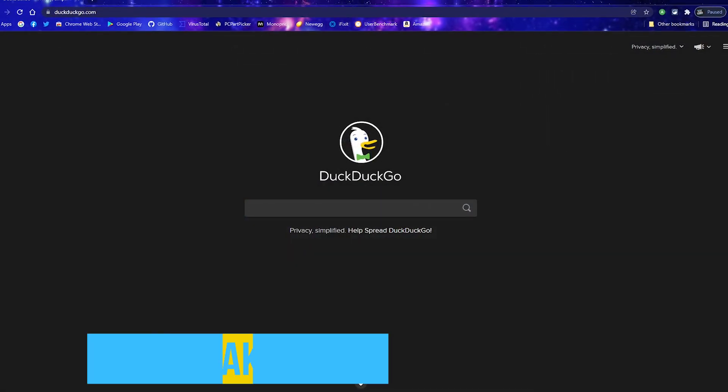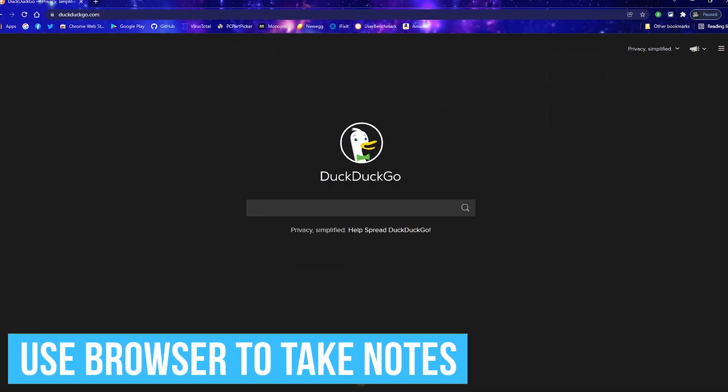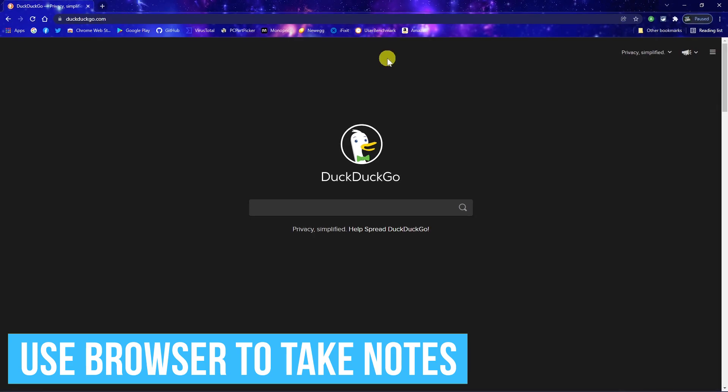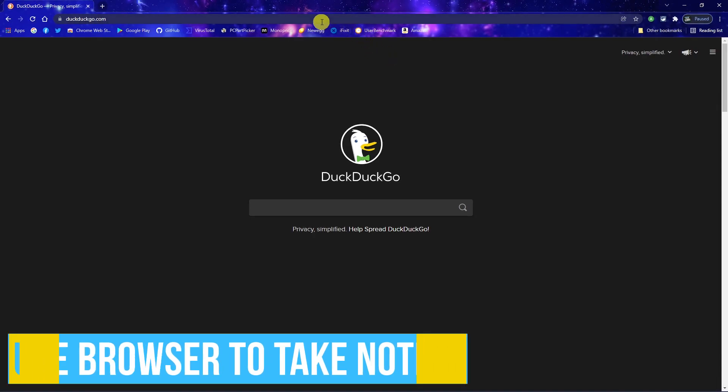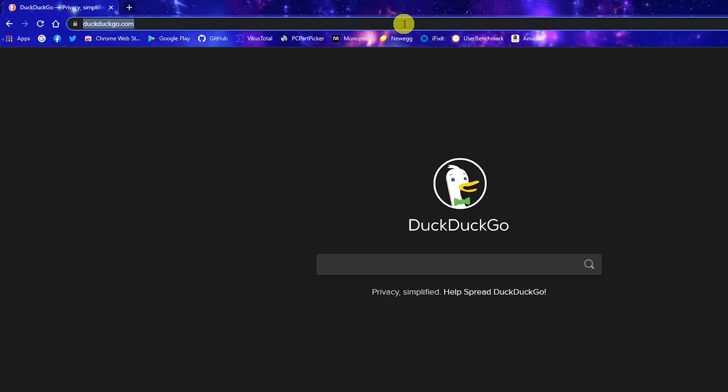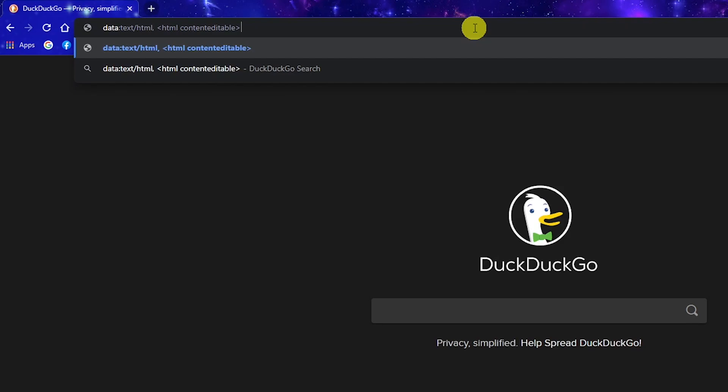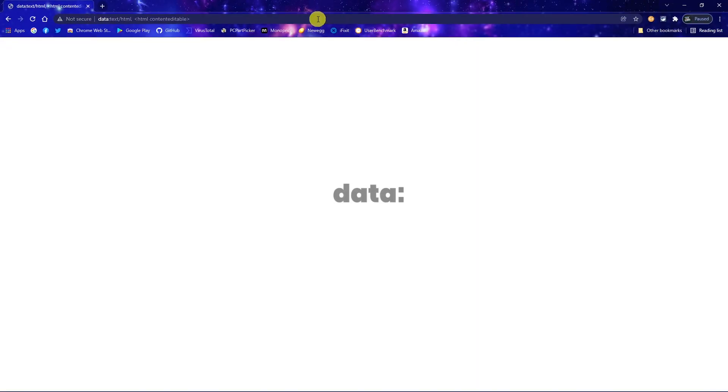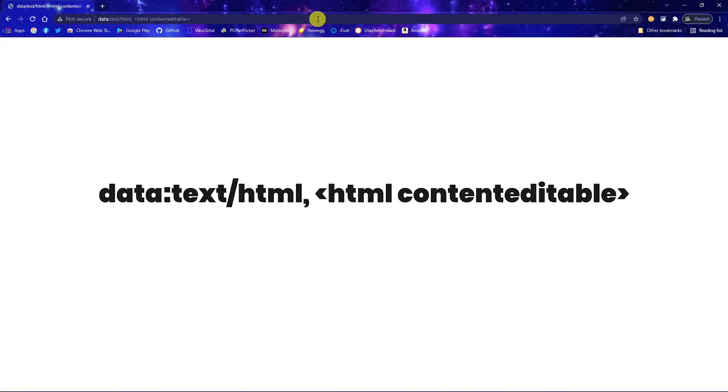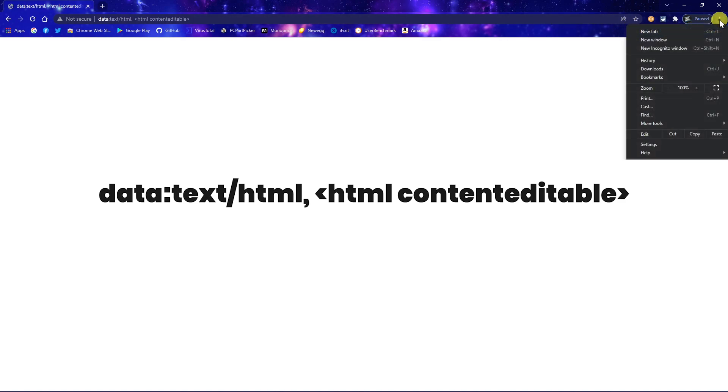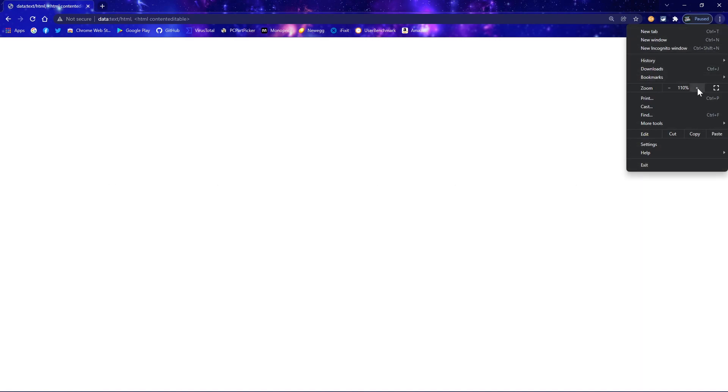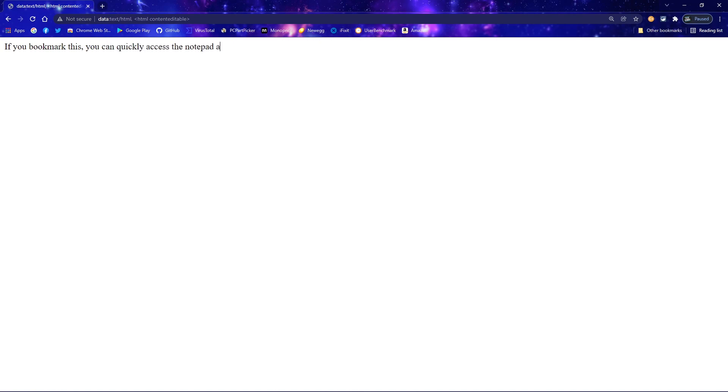The next two tips will be ones that you can use with any browser. Instead of opening Notepad or some other program to take notes, enter this into the address bar, and hit enter on your keyboard. Or you could just copy and paste this from the description of this video instead. Before using this, I'd recommend increasing the size by going over here to the settings menu. 150% is better. If you bookmark this, you can quickly access the Notepad anytime you need it.